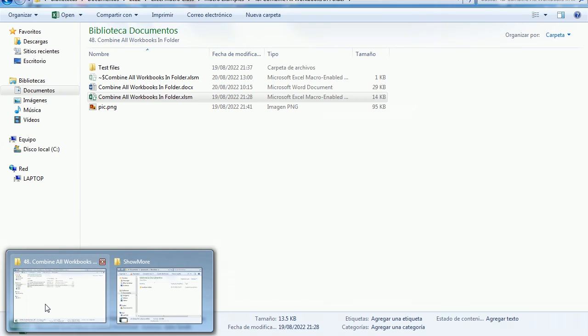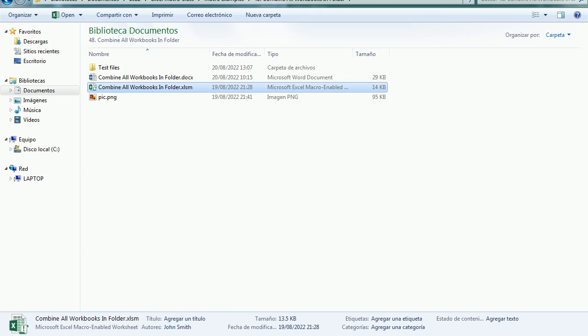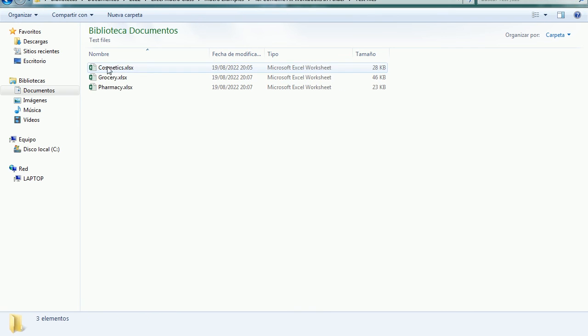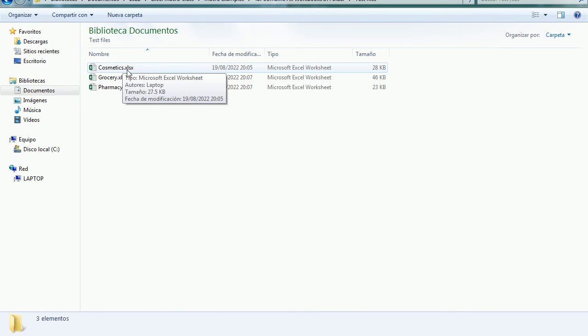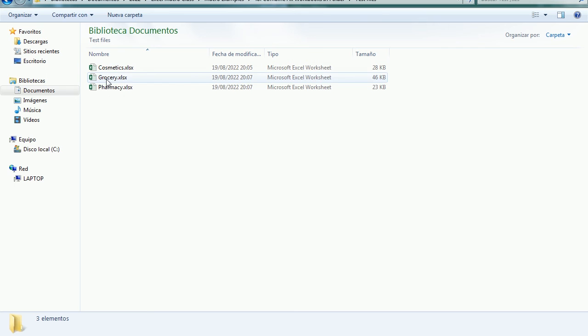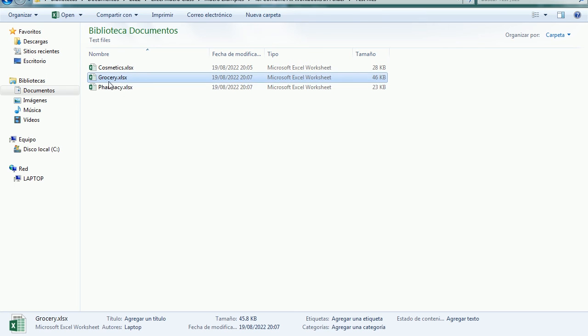That folder actually contains these three files here. So the cosmetics with some data about cosmetics, the grocery and the pharmacy.